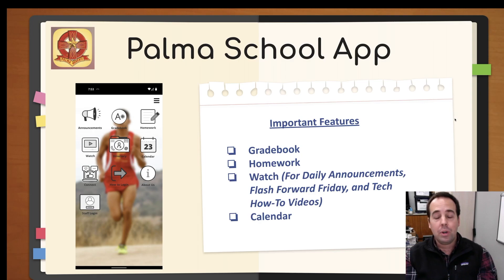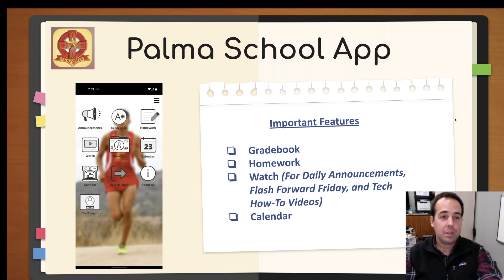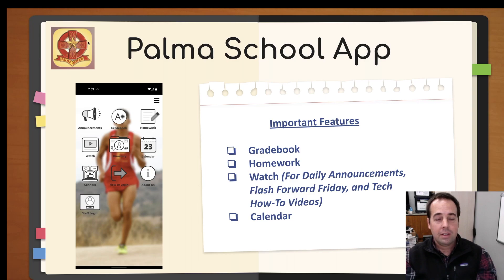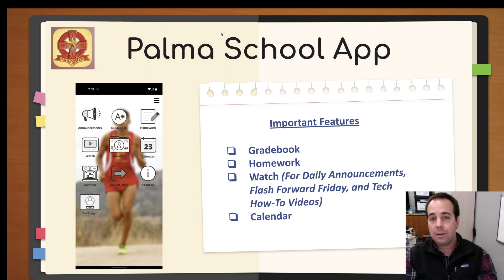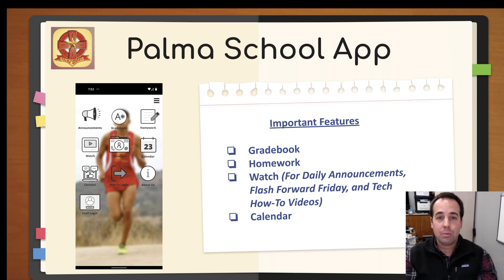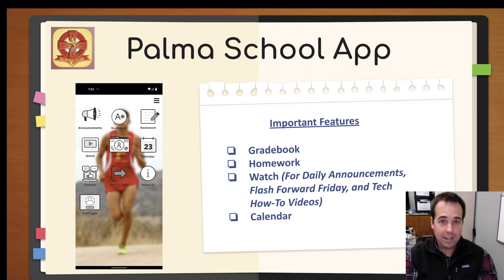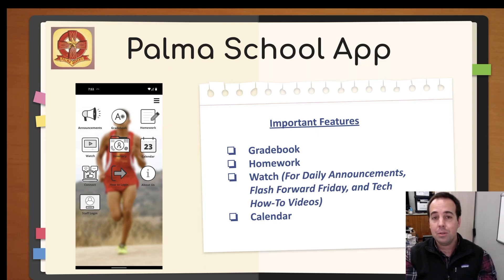Okay. So app number one to download is the Palma School app. That's what the icon looks like right there. This is available on the app store. So this is going to be your grade book. You're going to check homework here. There's a watch section where it has all of our latest YouTube videos or tutorials like this. Definitely download this app. Log into it.